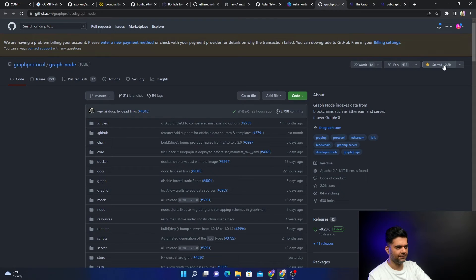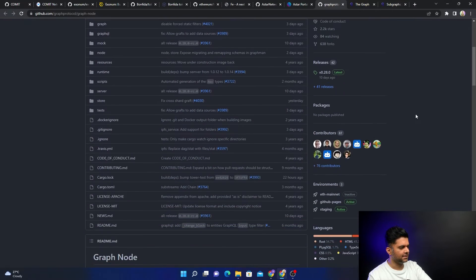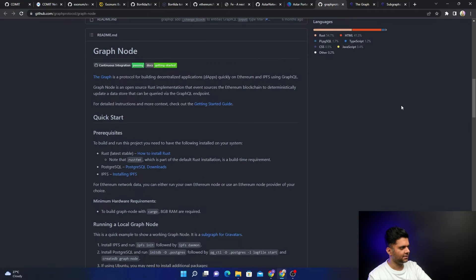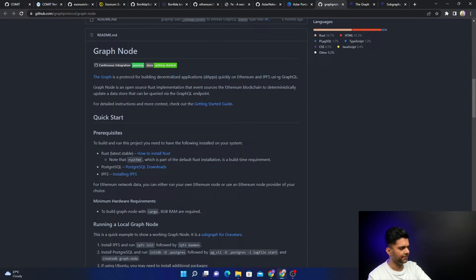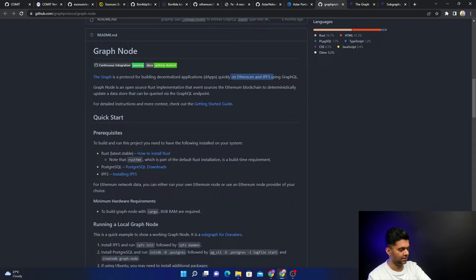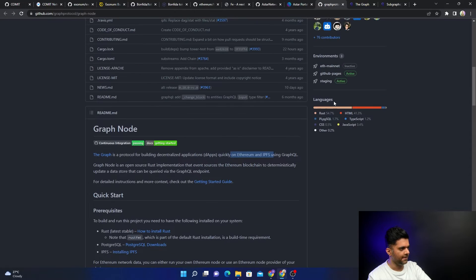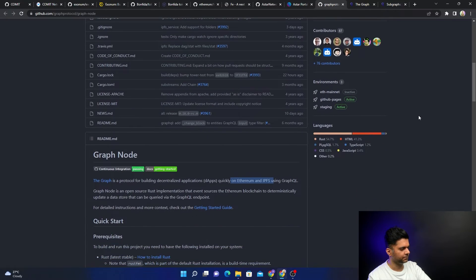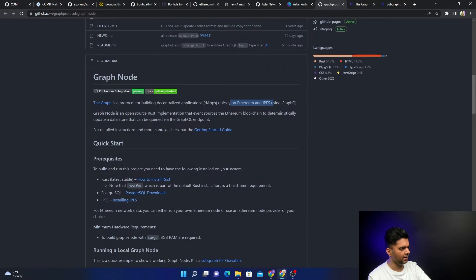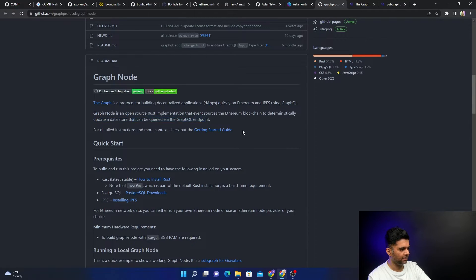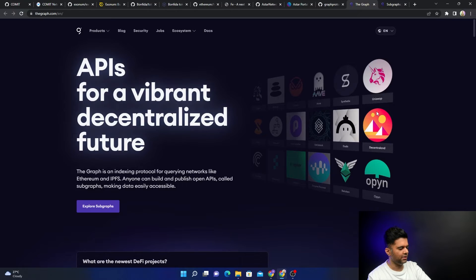The one that I liked the most and I have starred—it's like 2.2 thousand stars and I also have starred it—I found it very interesting. It's called The Graph. It's a protocol for building dapps on Ethereum and IPFS using GraphQL. We can use GraphQL to build dapps on Ethereum and IPFS. It's completely built with Rust, completely open source.